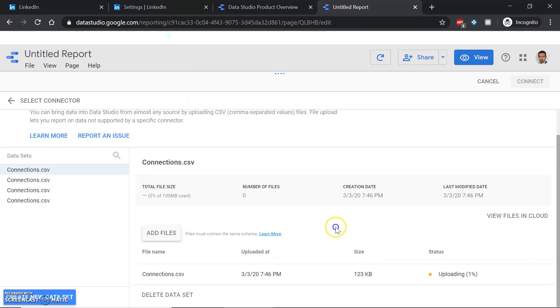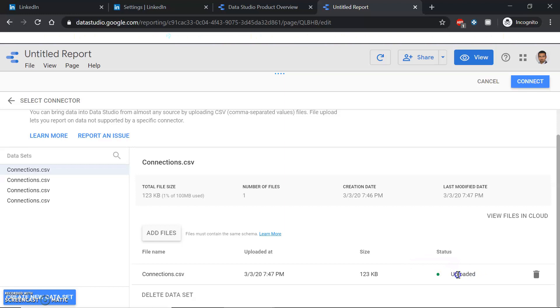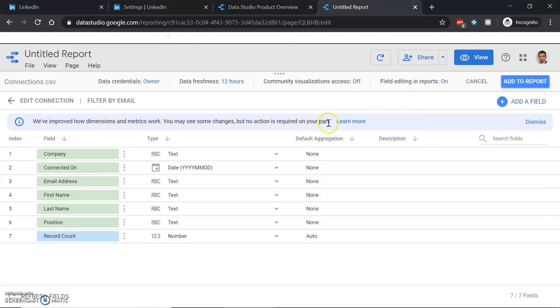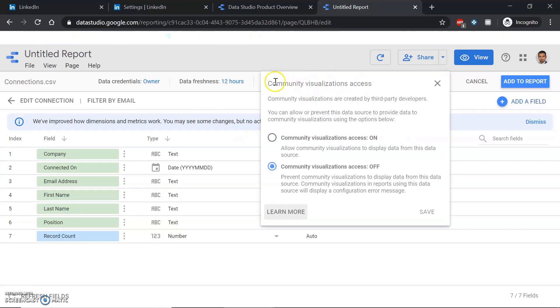Once you click it, Google will upload it and start processing it. Once this processing is done, that means the file is ready to be used. Give it a few seconds. Once uploaded, simply go and connect.